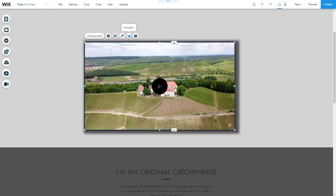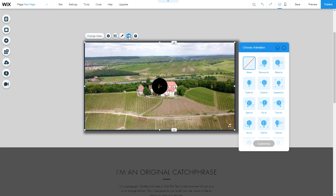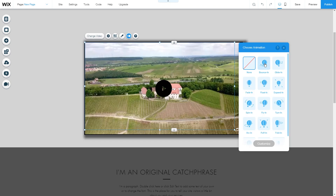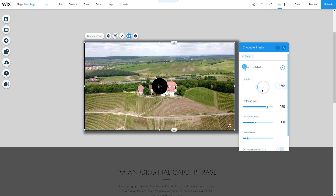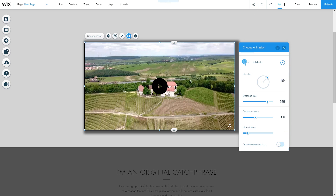Finally, under Animation, you can change how the video box appears on your website — options include bounce in, glide in, and many more. Let's go with Glide In. Under Customize, you can change the direction the animation comes from, the distance it travels, and how long it takes. The delay sets how long the visitor is on the page before the animation starts, and you can enable the option to animate it only the first time.